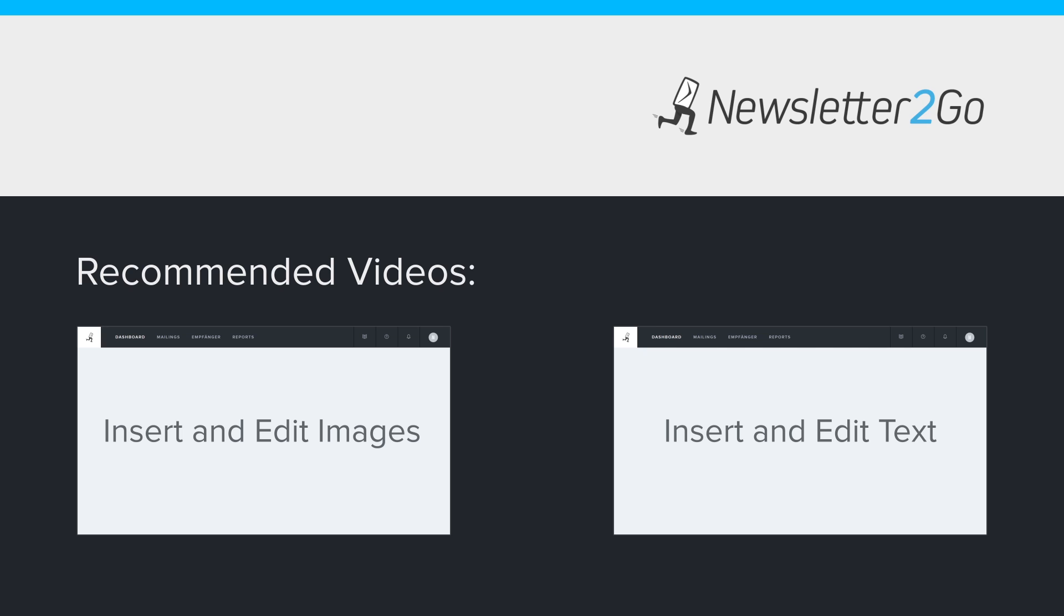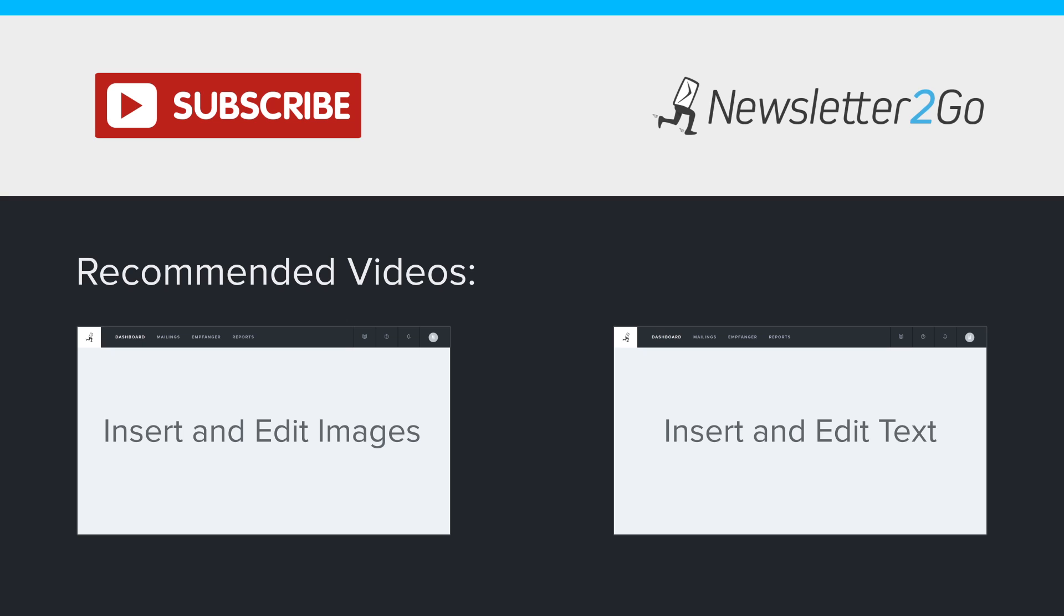Did you find this video helpful? If you'd like to see more videos like this one, subscribe to our YouTube channel.